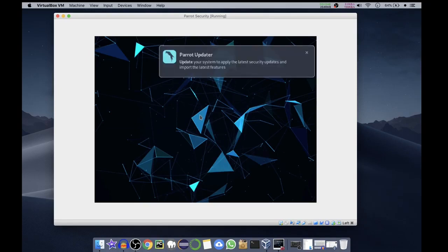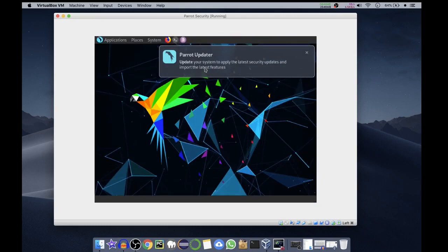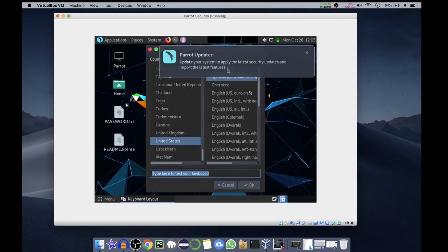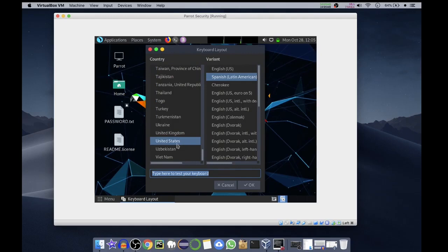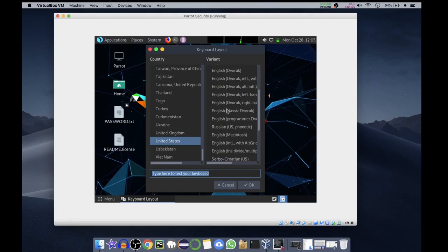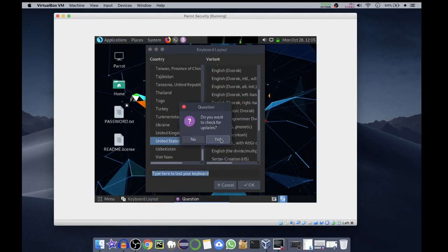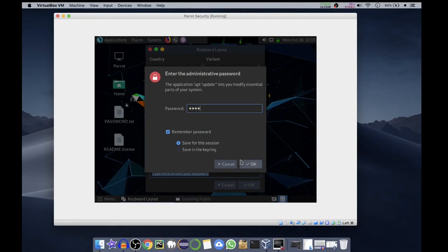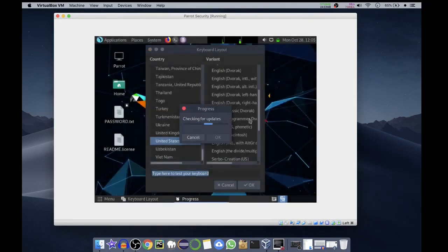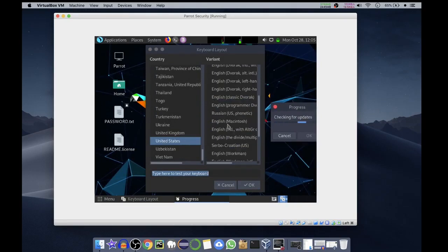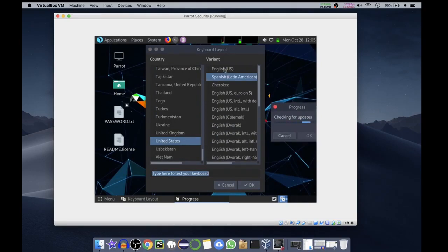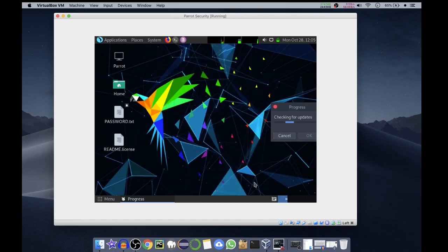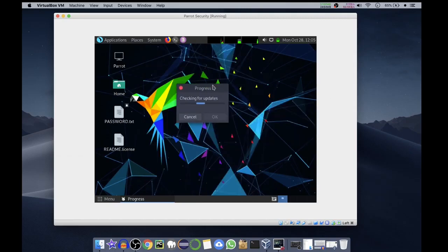Okay, it is asking for Parrot updater to update the system settings and to import the latest features. Just okay. We have to select our keyboard layout. I'll choose, yes I want to check for updates. The default password is the reverse order of root, that is T-O-O-R. Okay, we'll check for updates. We'll put it aside. We'll select English US. You can test your keyboard. Keyboard layout is set and it is checking for updates now.